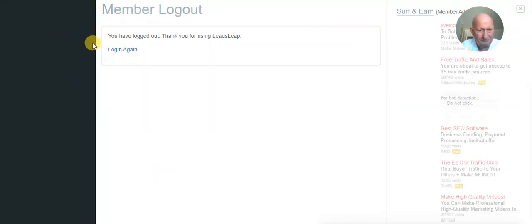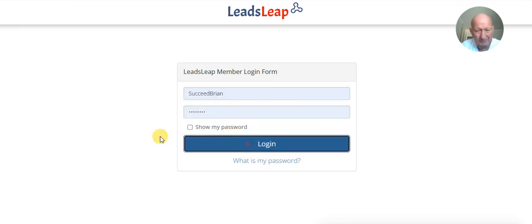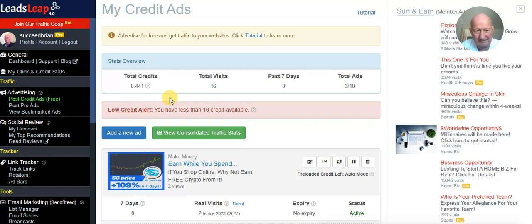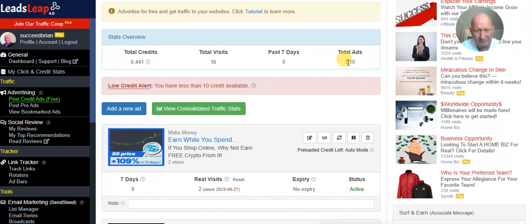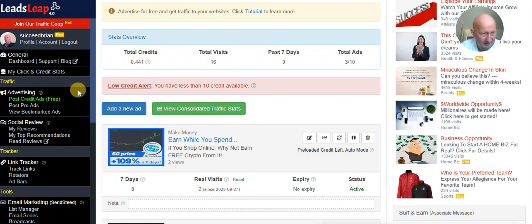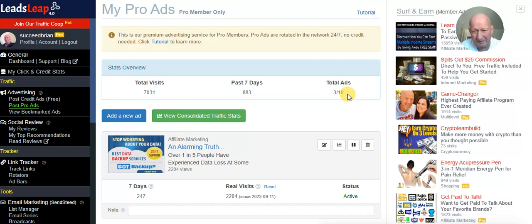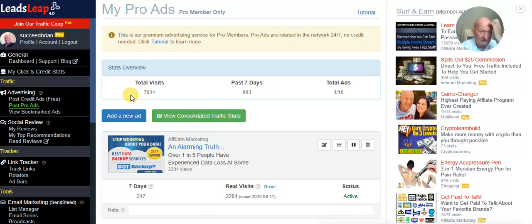I'll log out of the dummy account and log back into my real upgraded one. As you can see, I have 10 credit ad slots available and I've only uploaded three so far. I've had 16 visits and that count hasn't been going very long — not too bad. For pro ads, in the last seven days there have been 883 visits to my three sites, and overall since I loaded these ads, seven thousand total visits.